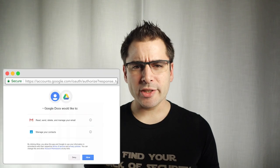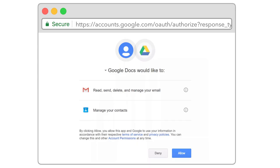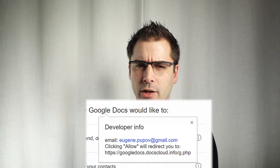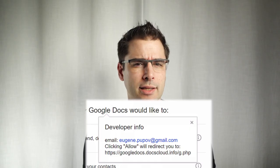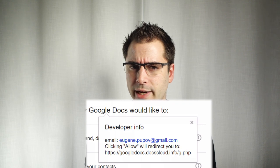So what's going on with this screen? At first glance you might not notice, but what happens if you click the little dropdown under Google Docs? Now you see some random person's Gmail account and also — what's docscloud.info? That sounds suspicious.